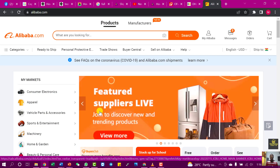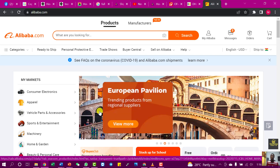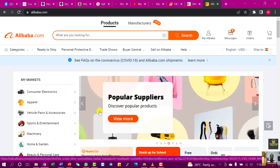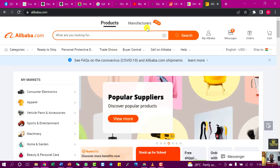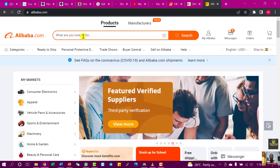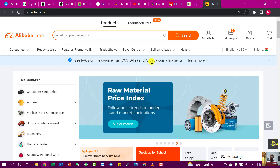Before we dive into this training, I would like to inform you that Alibaba has done some changes on their website. So if you are a user of Alibaba, you'll see that there have been some changes. The first change is that you now see 'Products' and 'Manufacturers', rather than the previous interface where you had to type in the name and proceed from there.